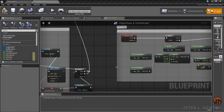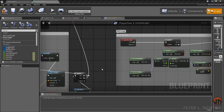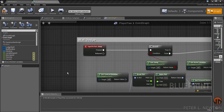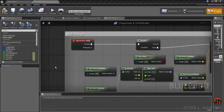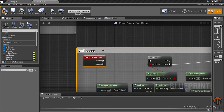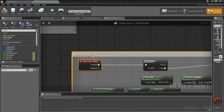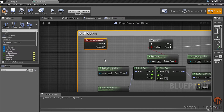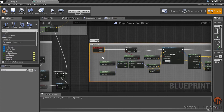Hey, what's up everyone, this is Peter O. Newton and today's tutorial is going to be continuing on to the wall dodge. This wall dodge makes a great addition to the wall running mechanics that we've already implemented.